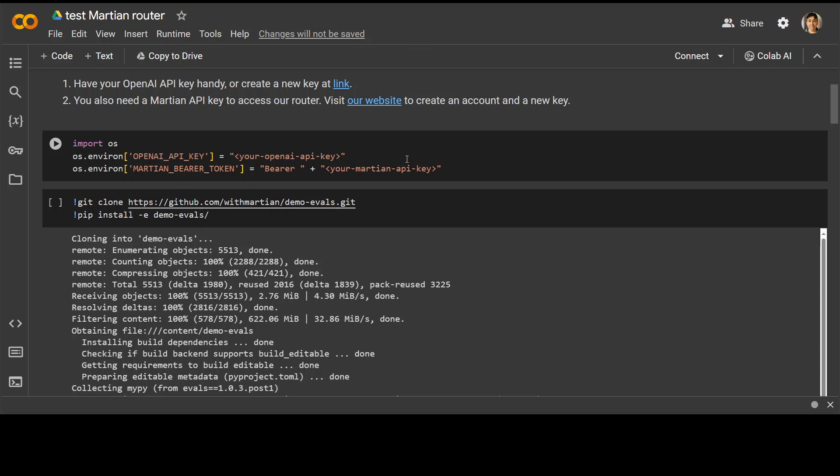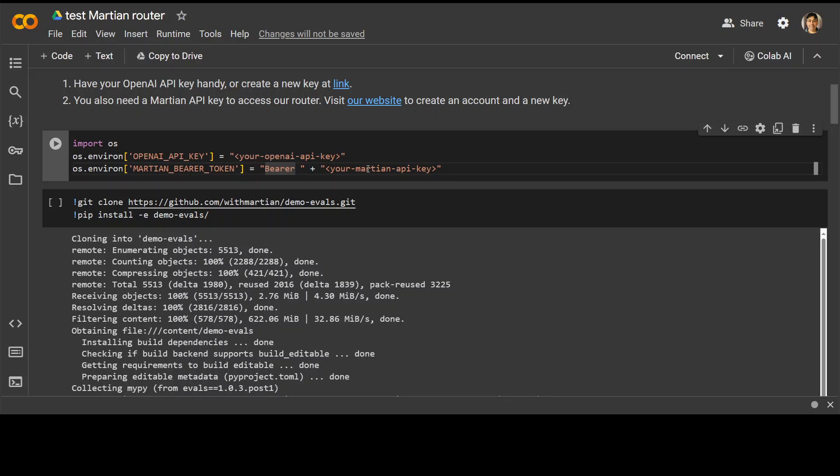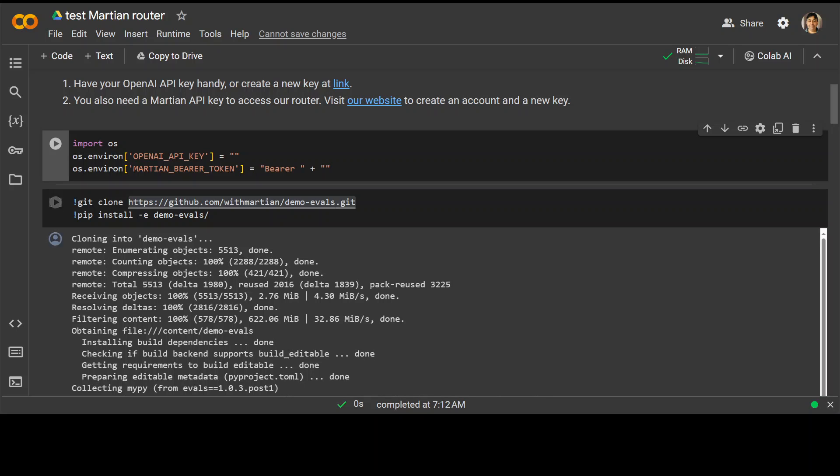So this is a Google Colab provided by Martian itself. So first thing we need to do is to fill in some of the OpenAI keys and also the token, which we have just obtained from Martian. So let me put it there, both of these things. So I have set my both keys, both the token or key for API key from Martian and also my OpenAI key here. And you would need a paid one for OpenAI, of course.